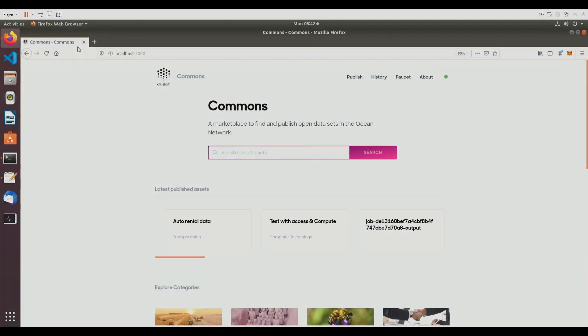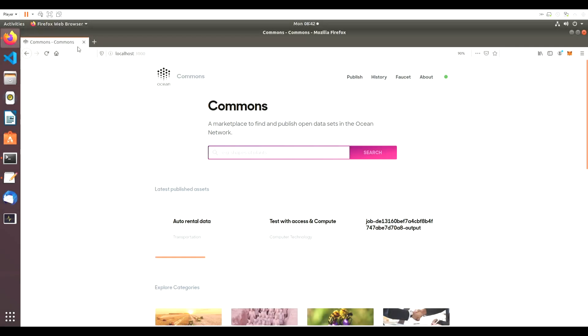We start at Ocean Commons, our open marketplace where anyone can find and publish datasets in the Ocean network.